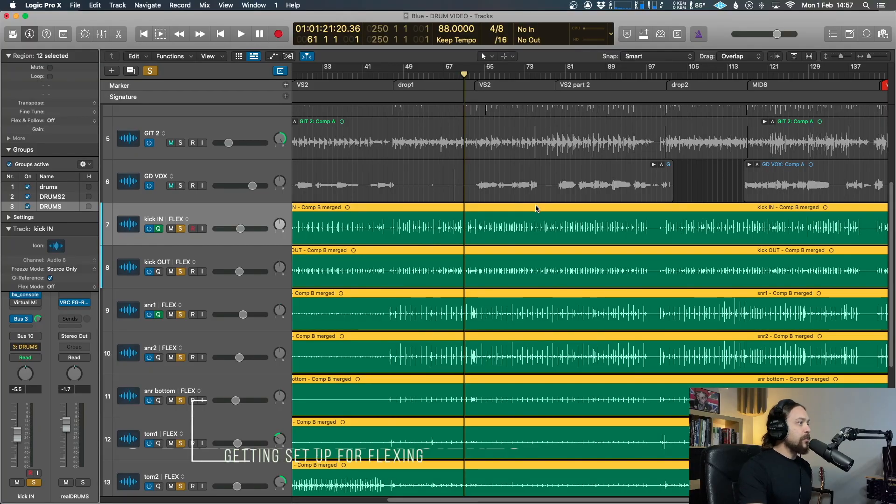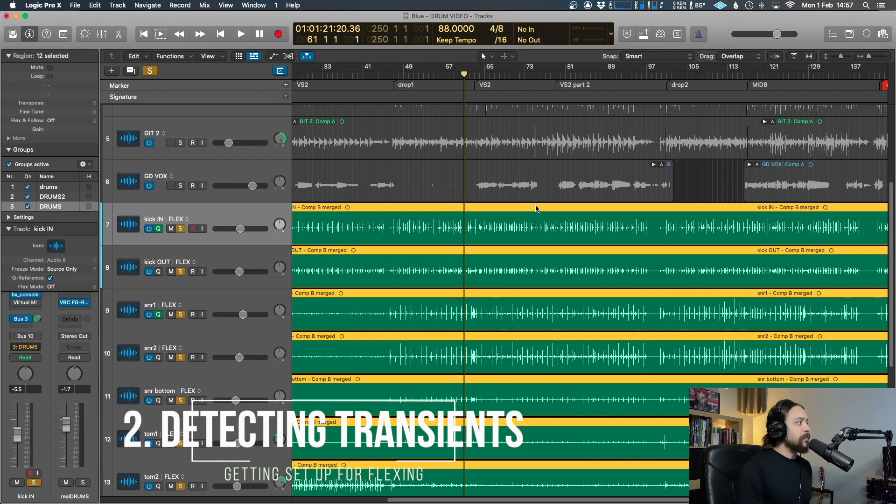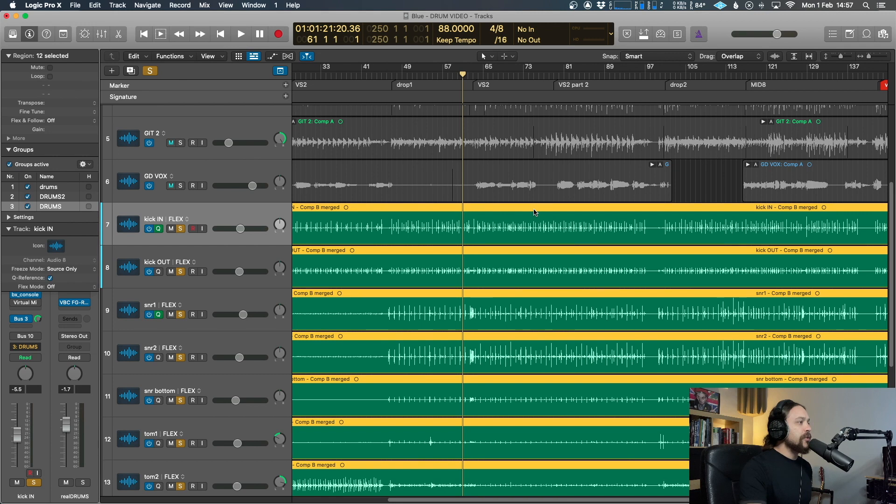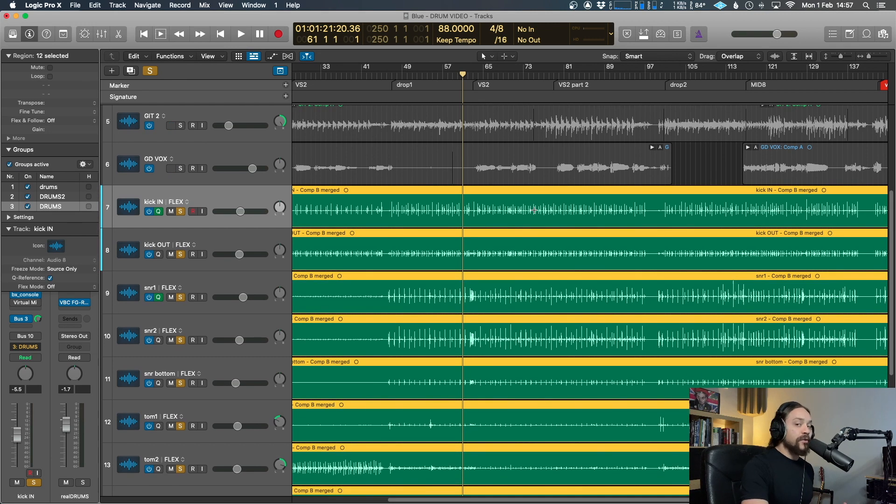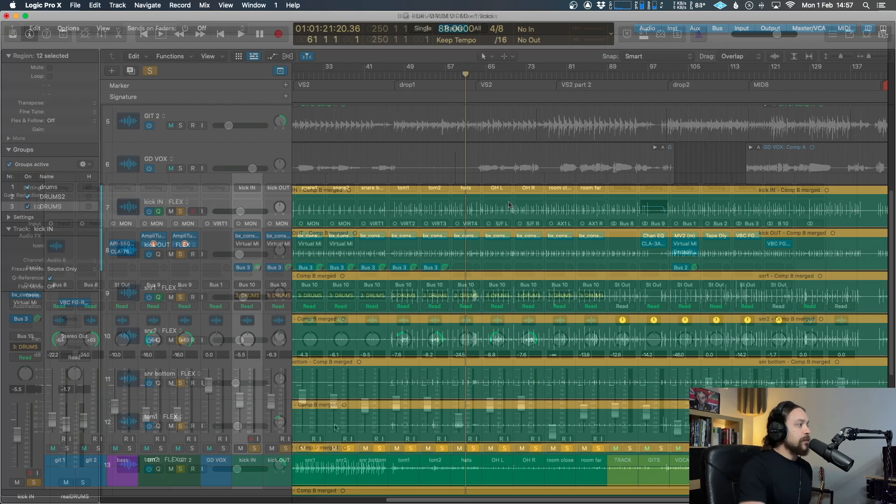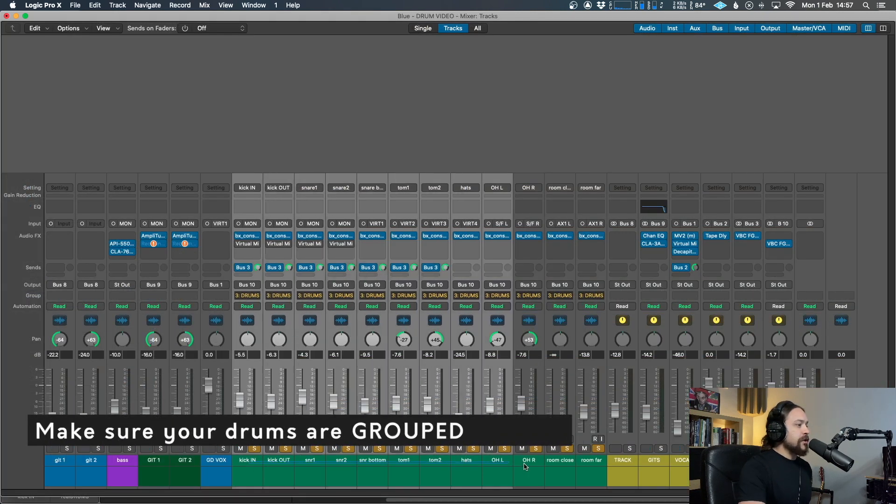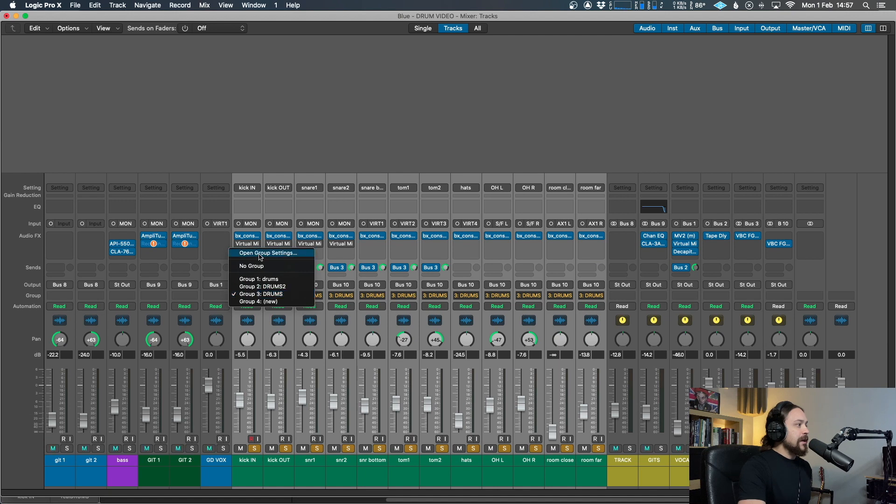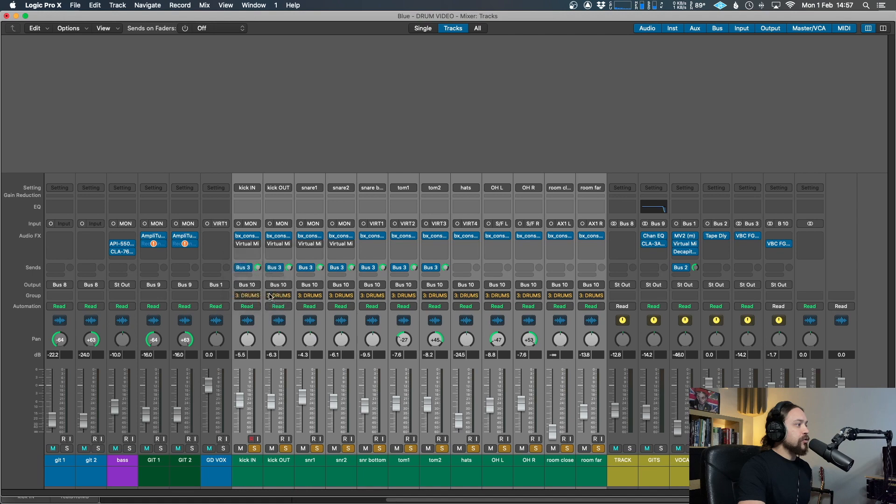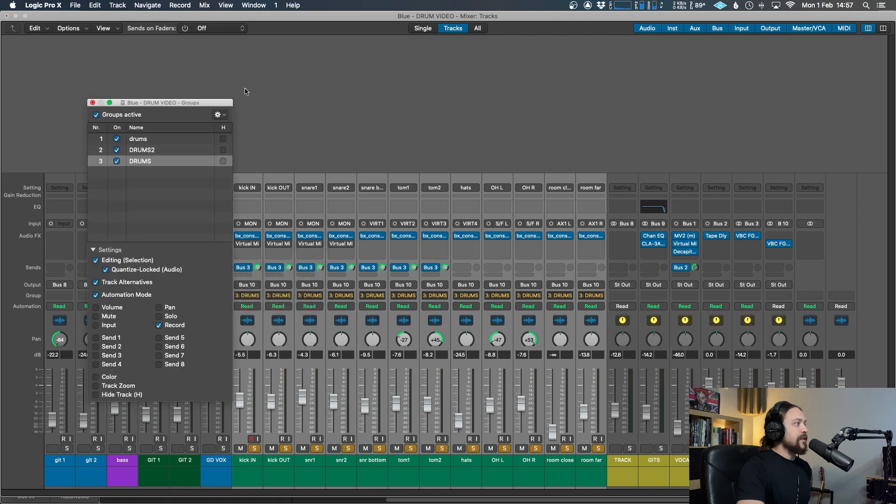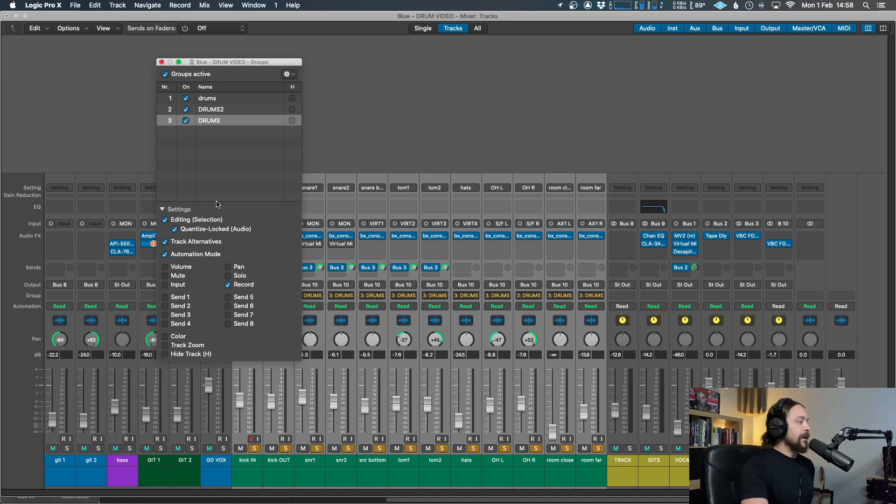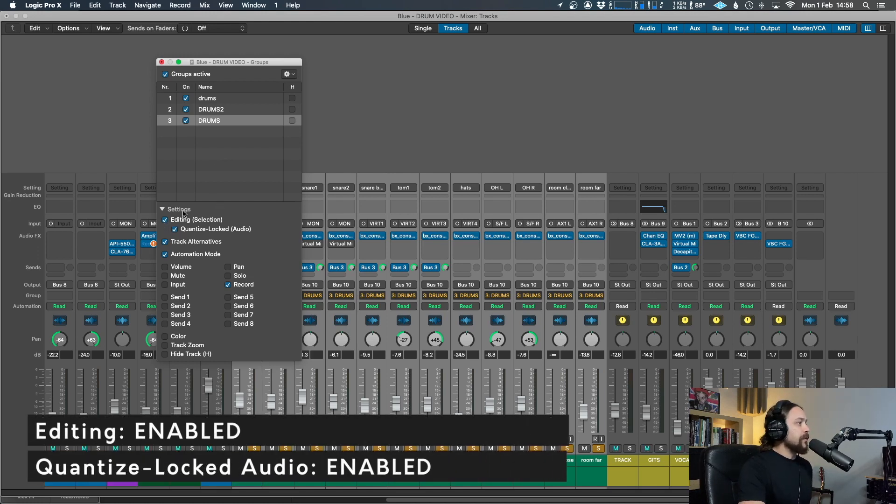Now, one thing that's very important and I'll presume that you would have done this already if you've been doing your comping correctly is just make sure that all of the drum tracks are in the same group. To do that, just select them all, go up to this little bit here and you'll be selecting a new group. I've already got one, so I've got mine here called drums. And if we just open the settings there, you just want to make sure this is super, super important that you've got these two settings enabled as well.